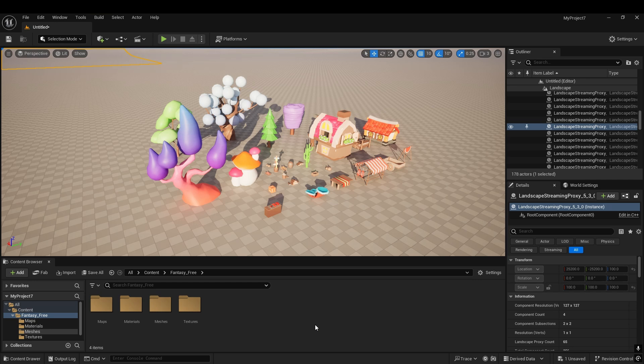Hi everyone, it's 2025. It's been a while since I created a video. In this one I'll be sharing how to use your UE assets into FBX so you can export them into your 3D application.